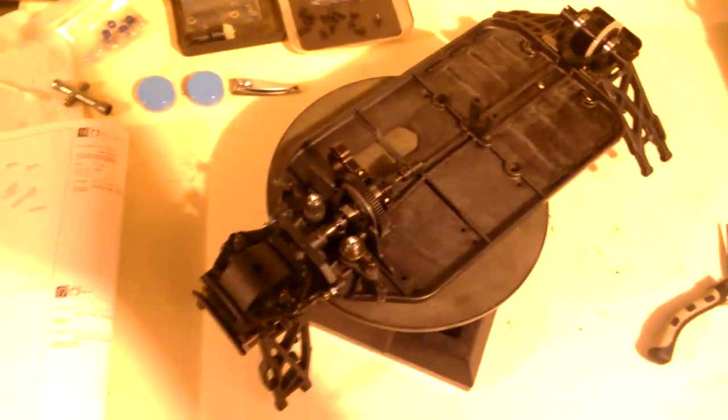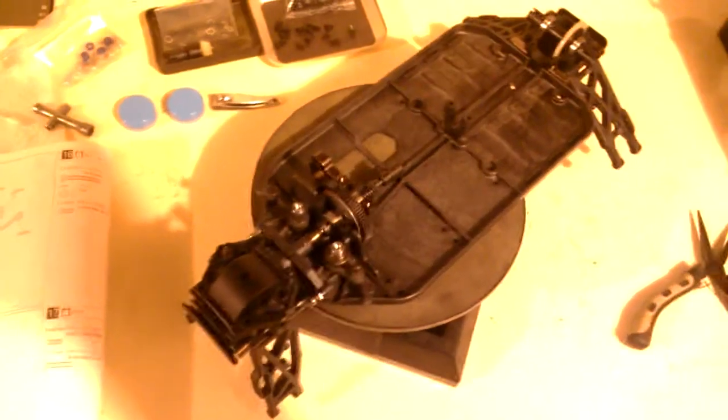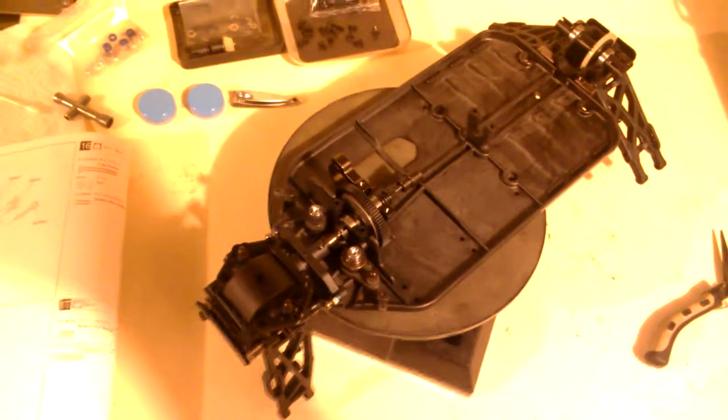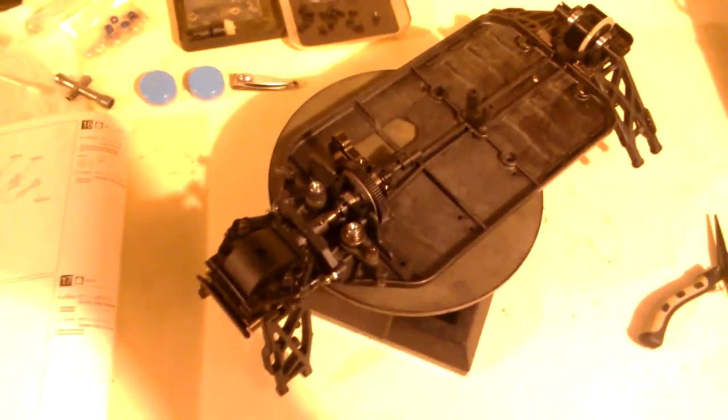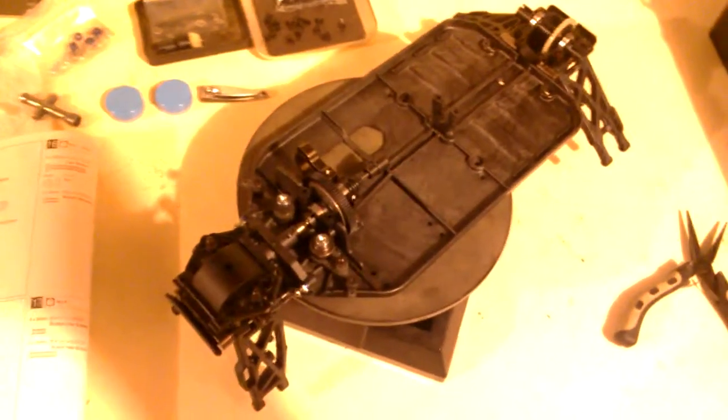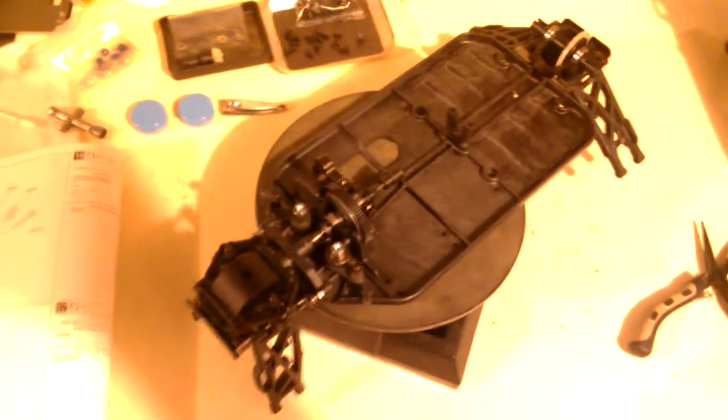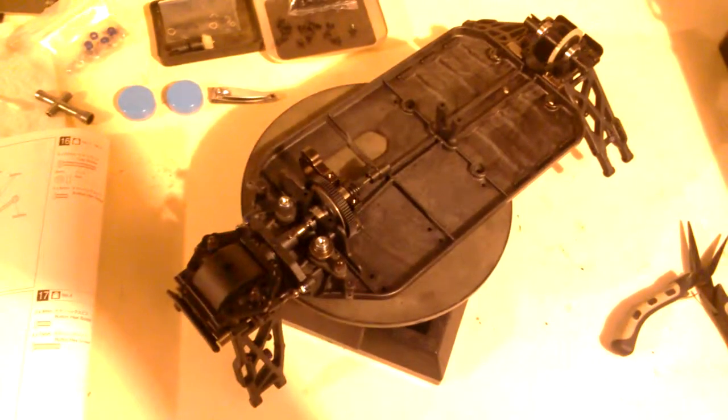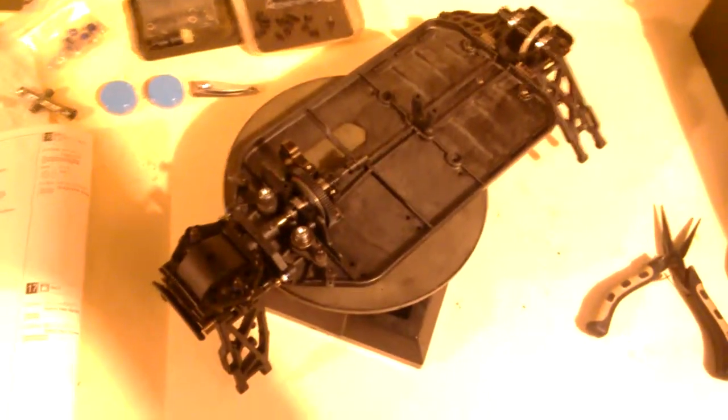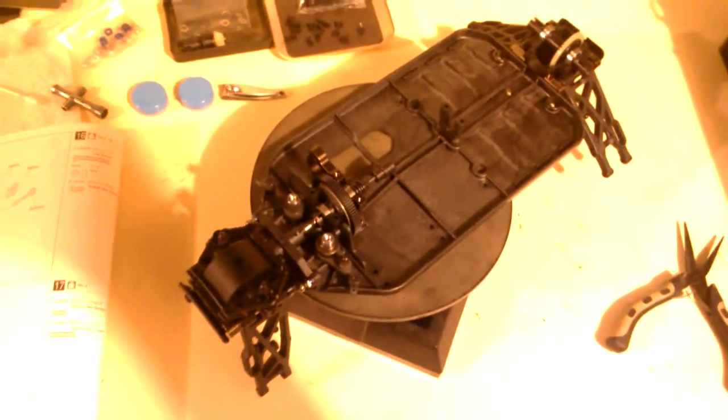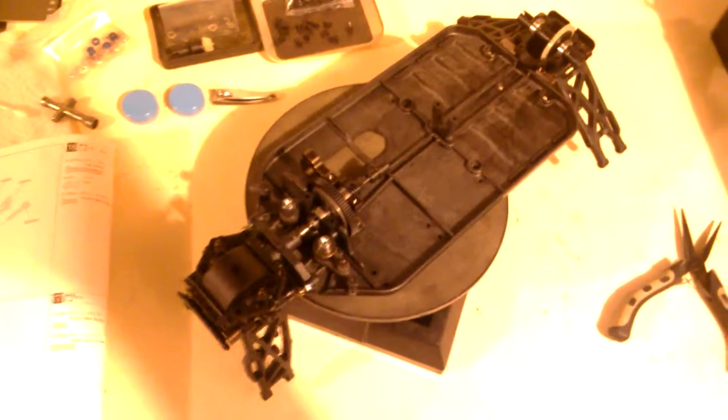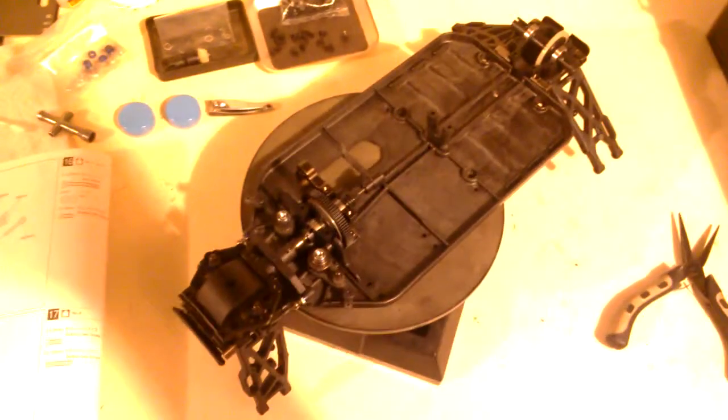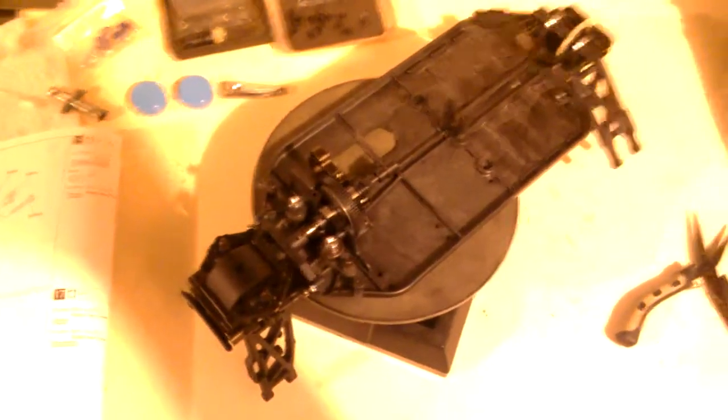But I want to try something different after two years of running that. I thought about getting a 44.2, which is a longer chassis with big bore shocks and a better slipper clutch. But for the time being, I want to try a different brand of buggy just to see what it's like. So I picked up the Kyosha Laser.